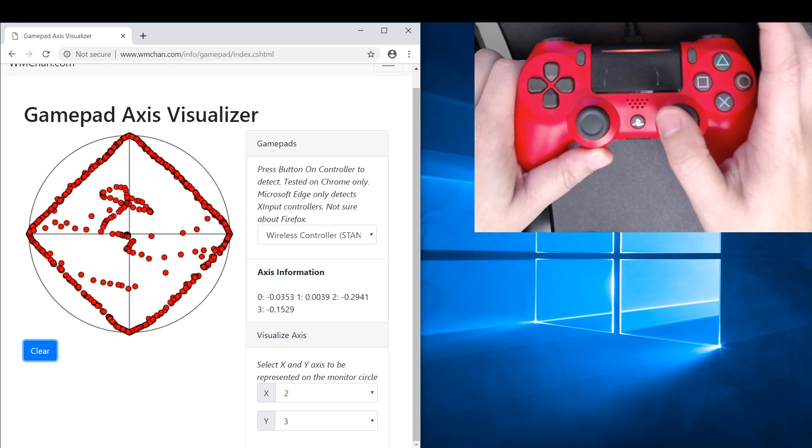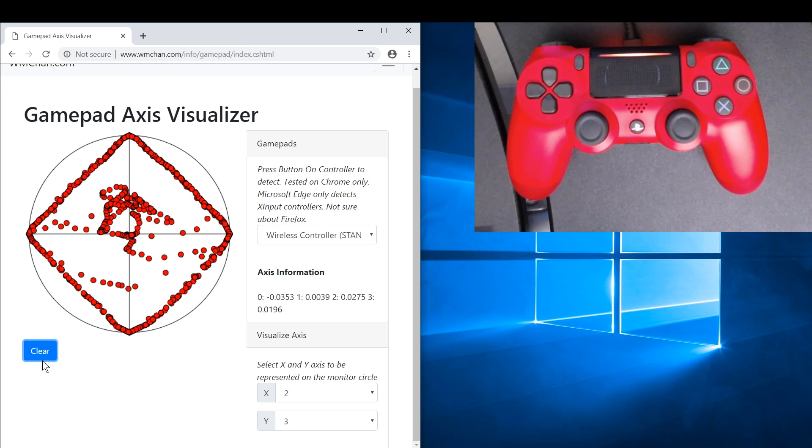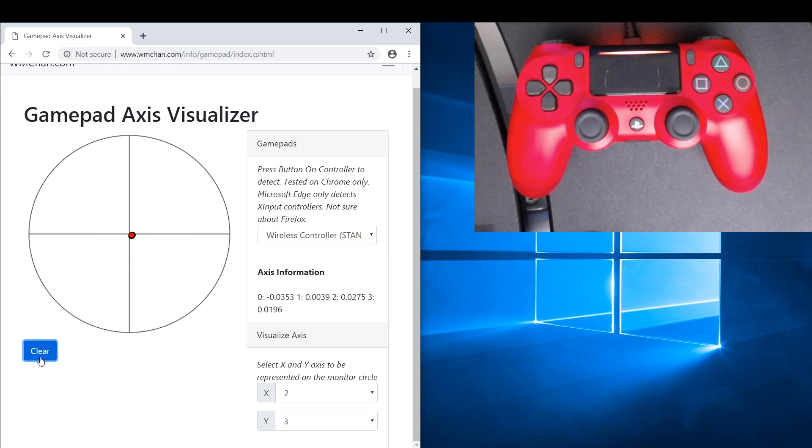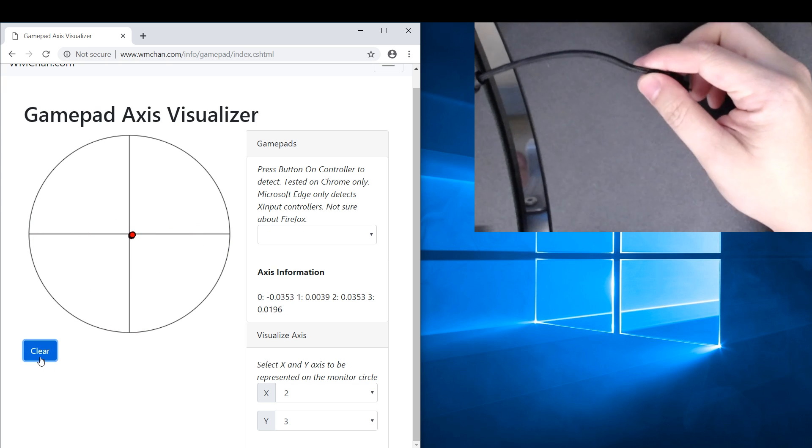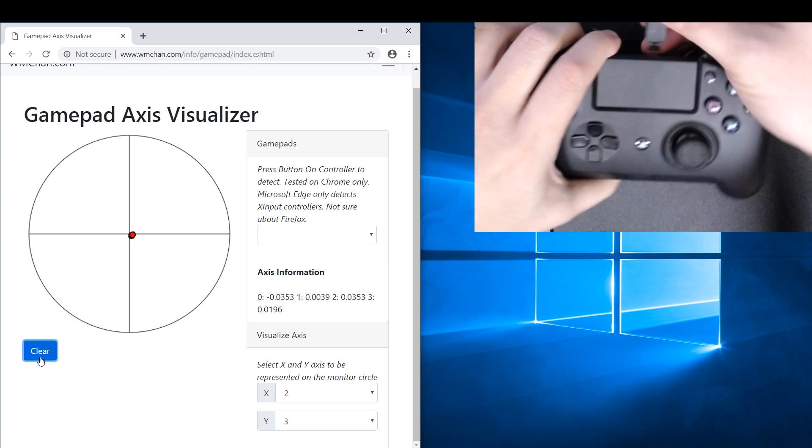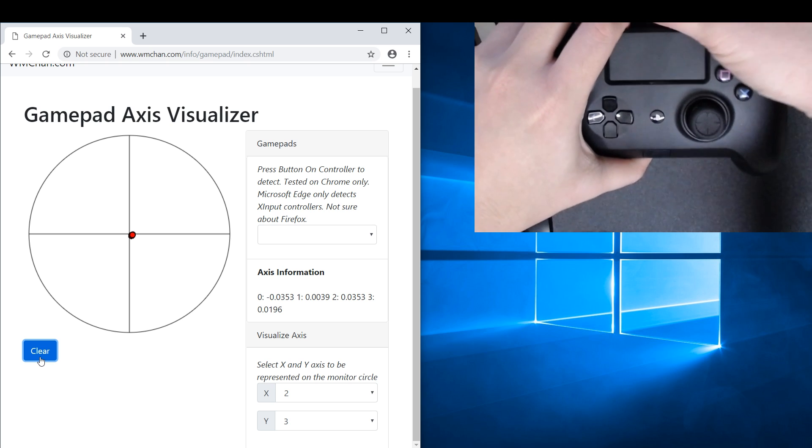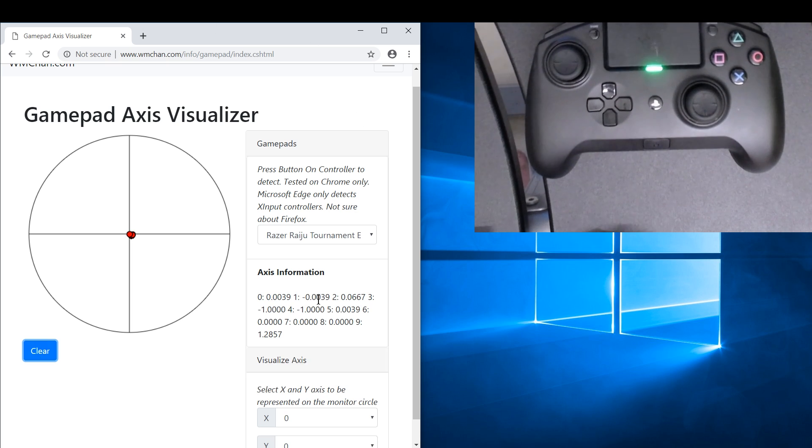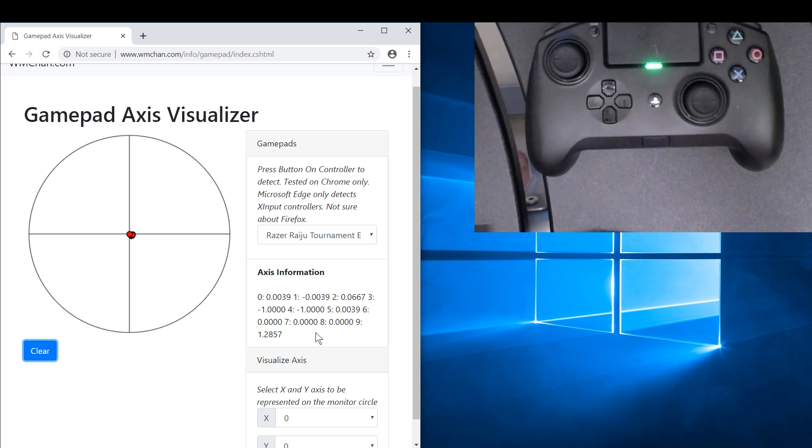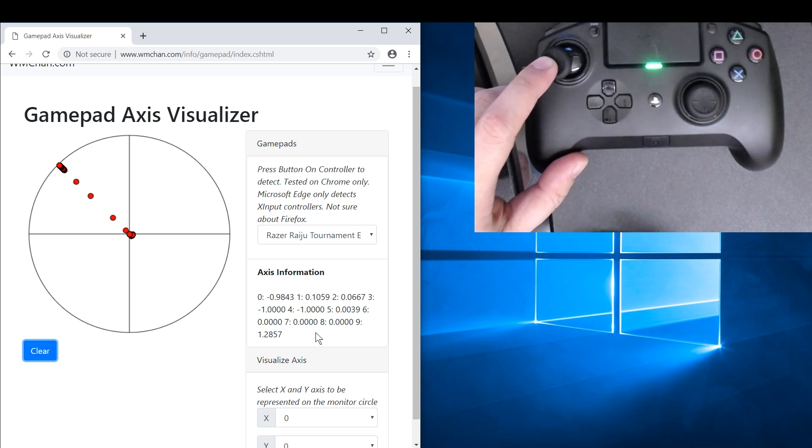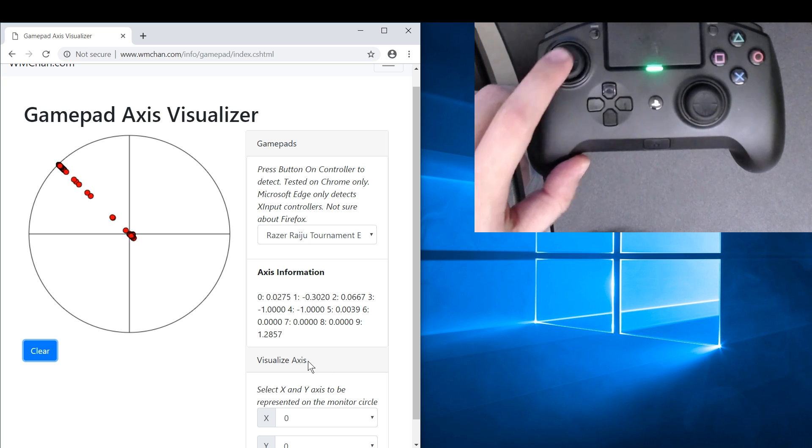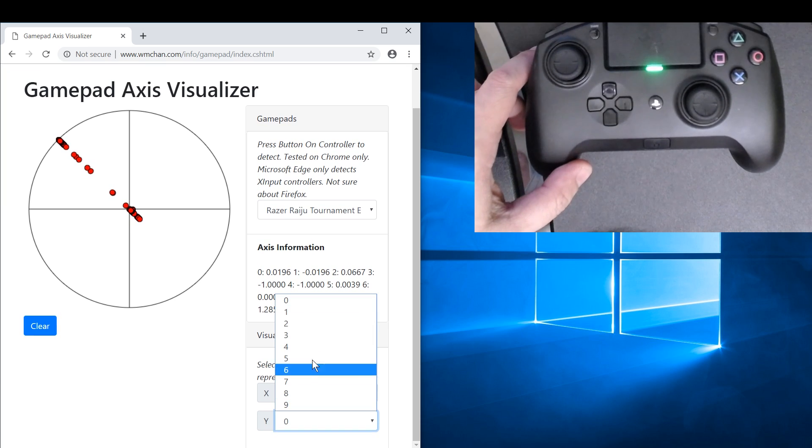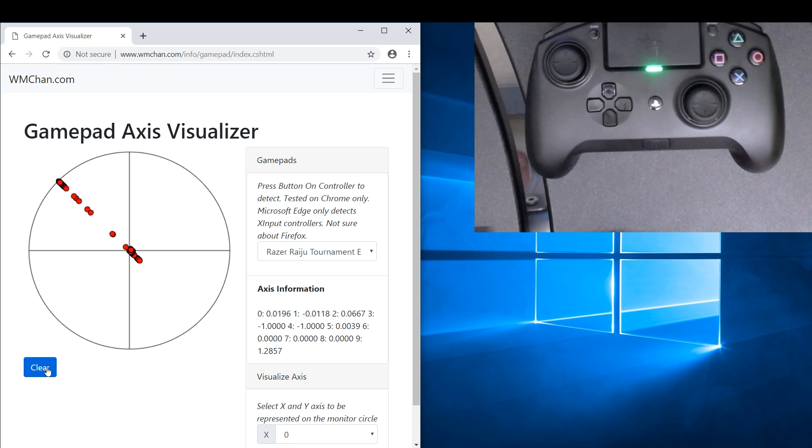So it works pretty well. Now let's take a look at the Raiju Tournament Edition. Okay, so the Raiju has a lot of axes. Let's take a look at the left stick. So left axis is zero, so that's correct. Vertically is one, so we're gonna set Y to one. Okay, let's draw.